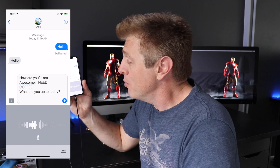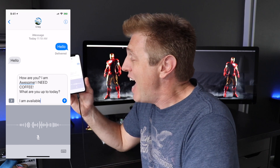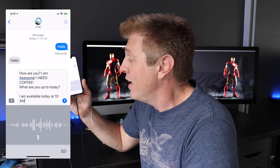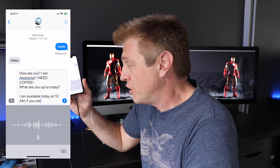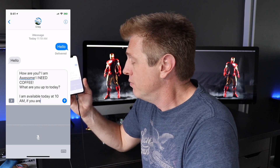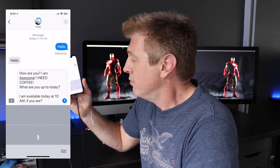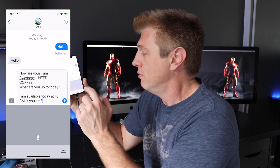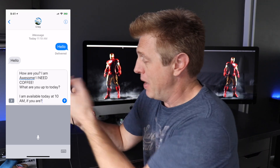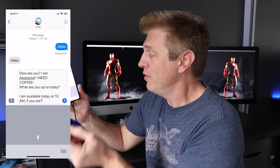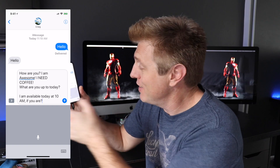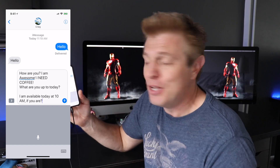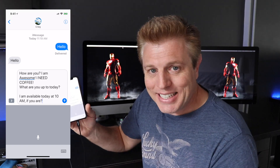I am available today at 10 AM, comma, if you are, question mark. There you go — made a paragraph. Put a time in there. Did the AM. Put a comma. Put a question mark. Easy.